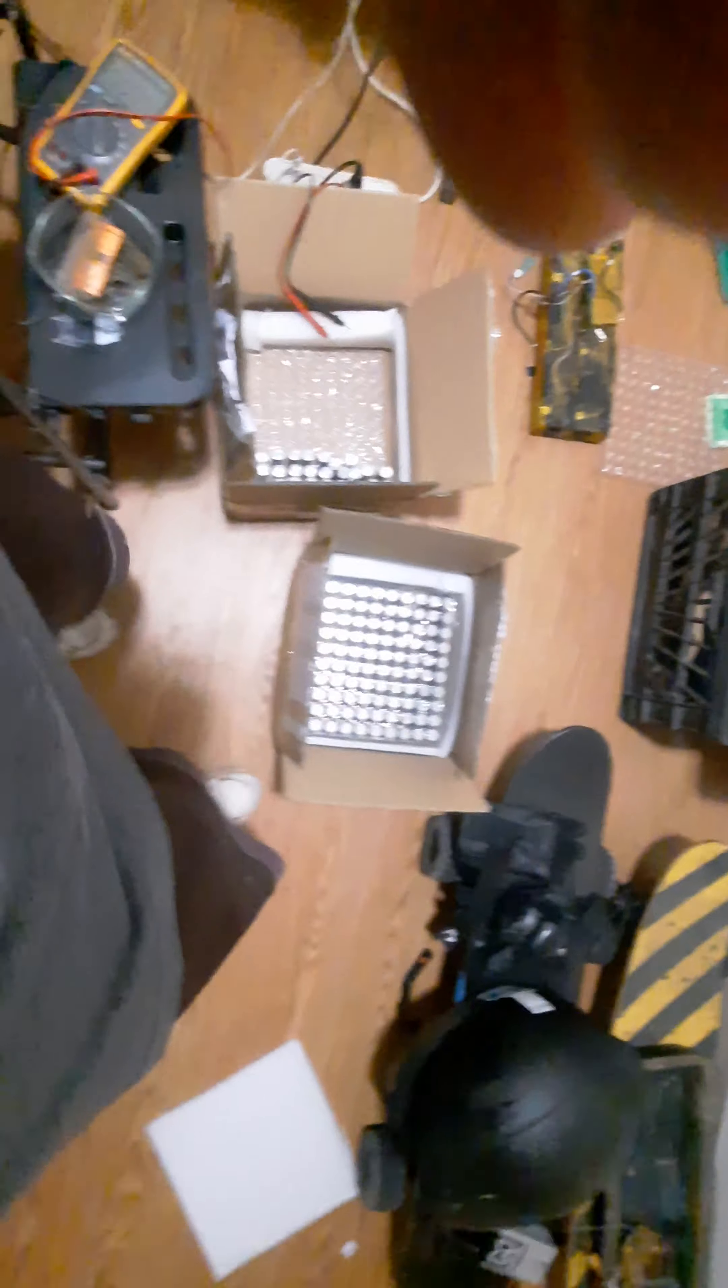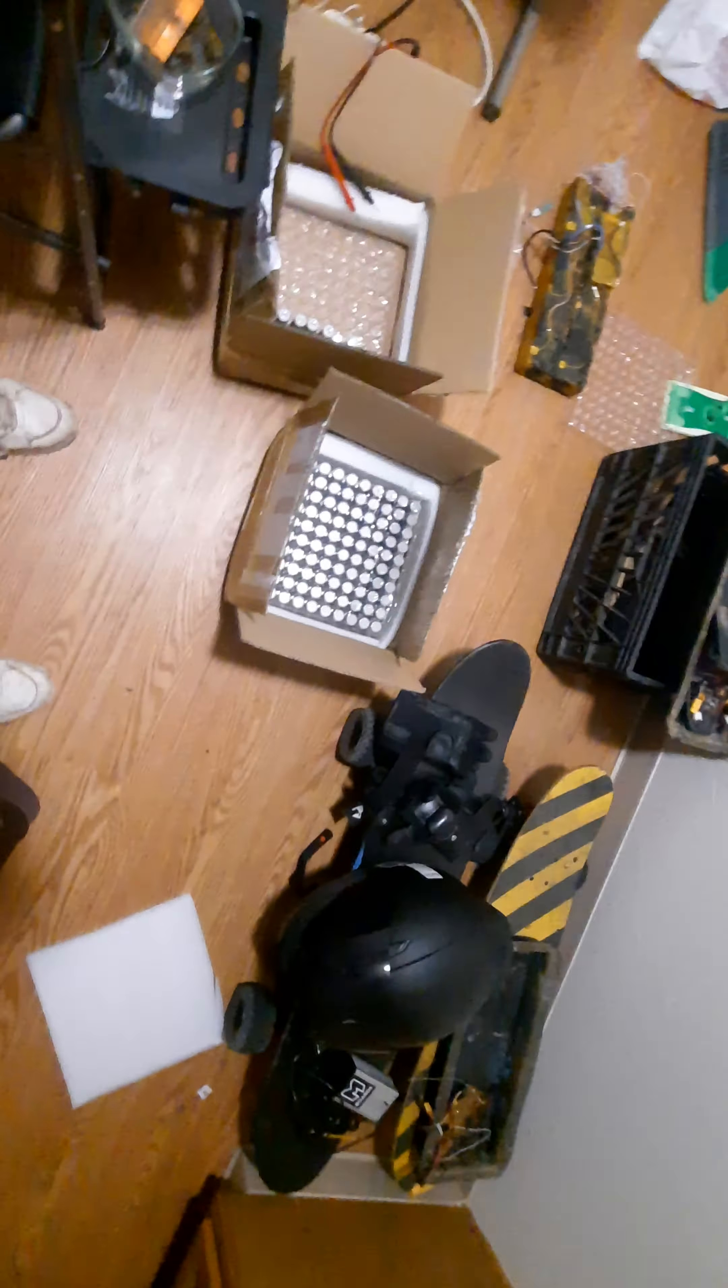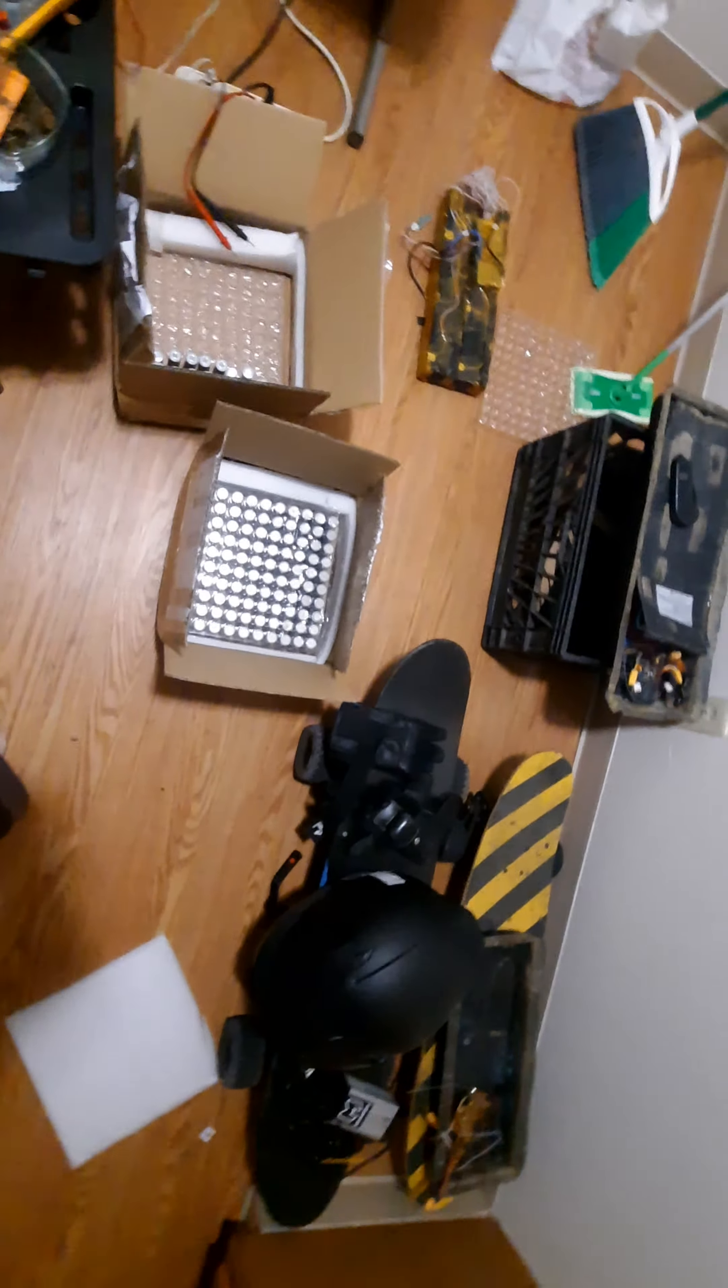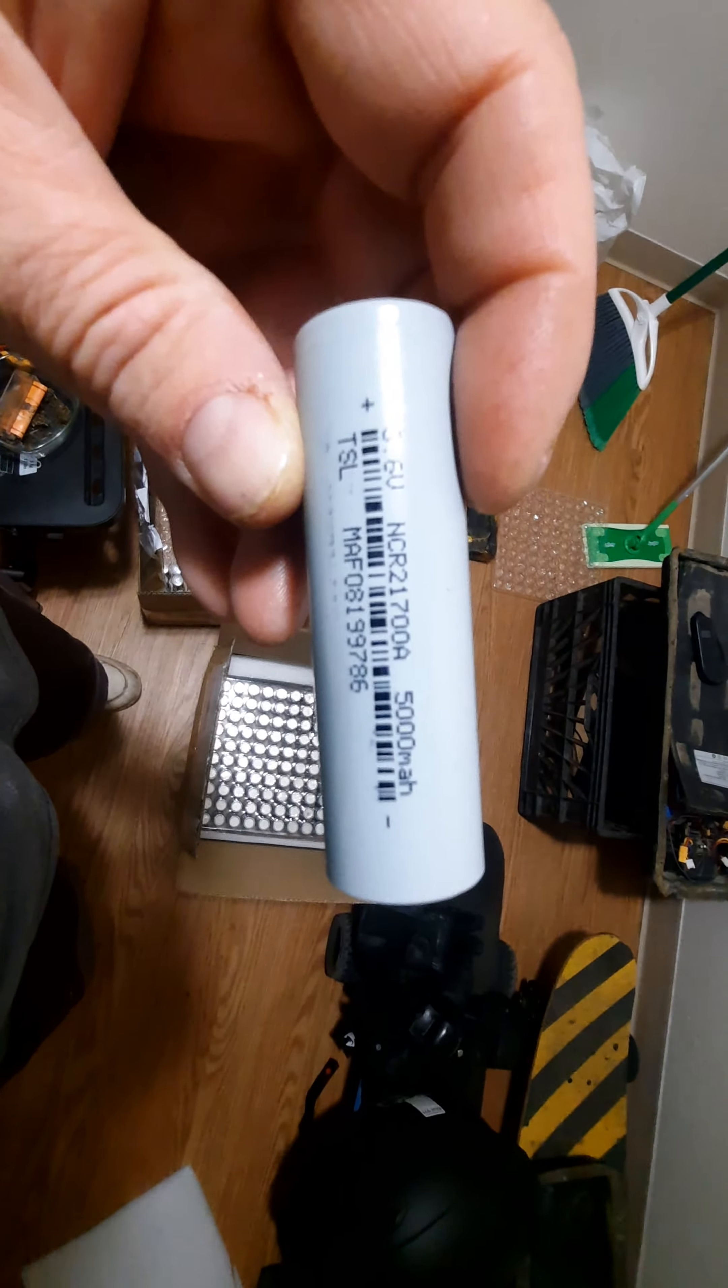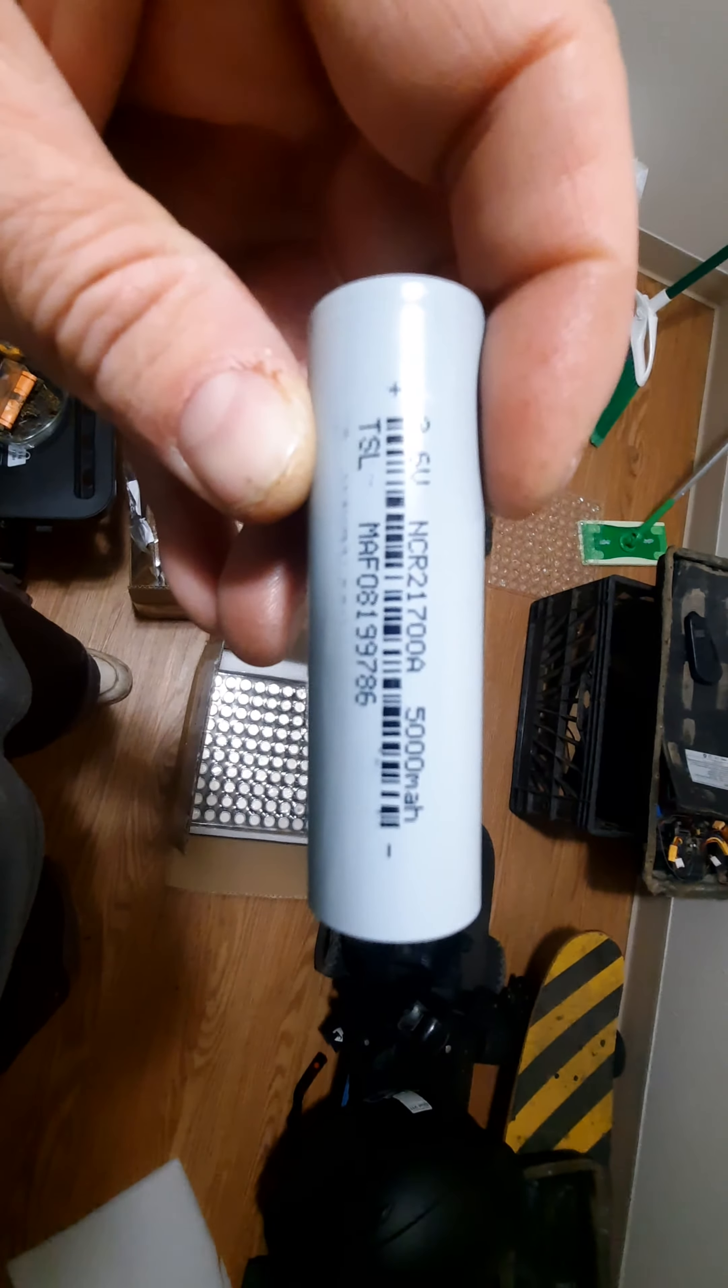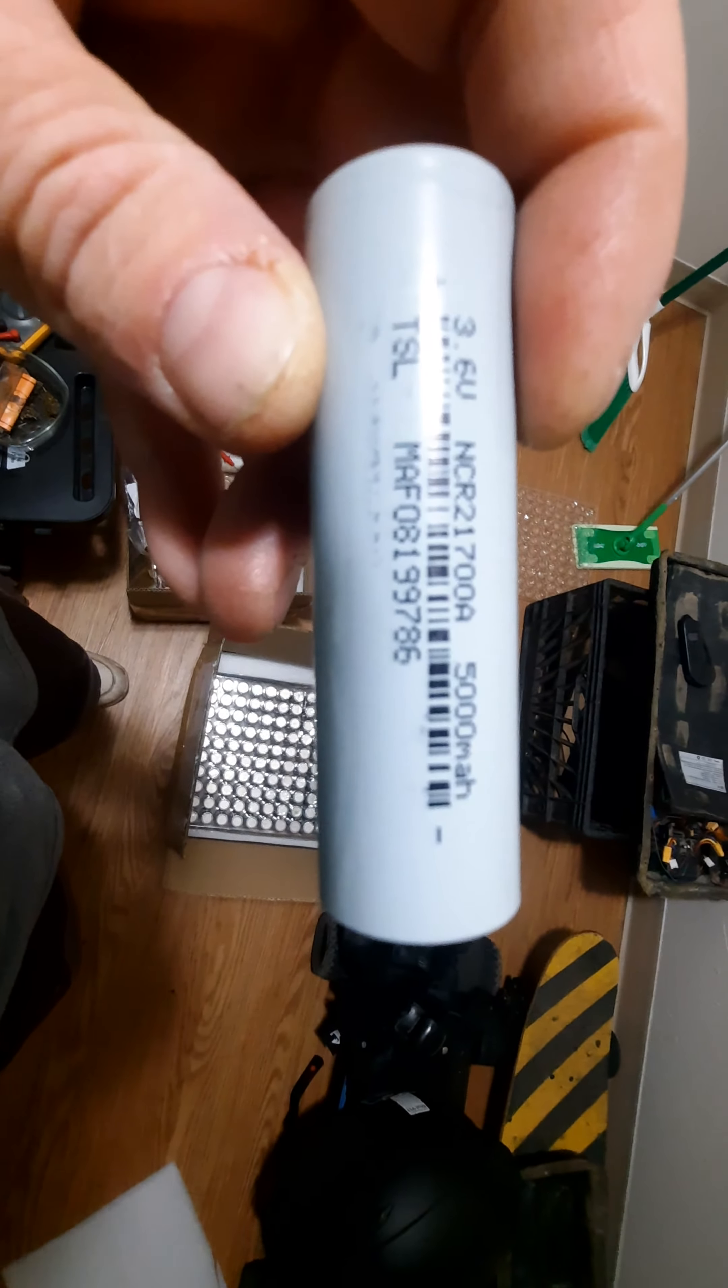Hey what's up everyone, this is for all the e-skaters out there, e-bikers, anyone that likes to use batteries. A couple months ago I did a video about some Samsung T40s. Today I have the NCR 21700A 5000 milliamp hour Tesla cells, and I believe that MAF is the batch number.